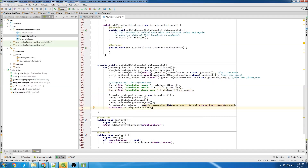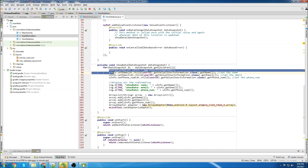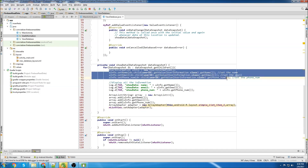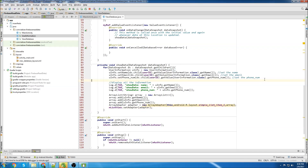When I did this my first time it was kind of confusing, but after the first time and after seeing it done yourself, it makes a lot of sense. It's really easy to read data and organize data. Just give it a try yourself and I'm sure it will make a lot more sense.